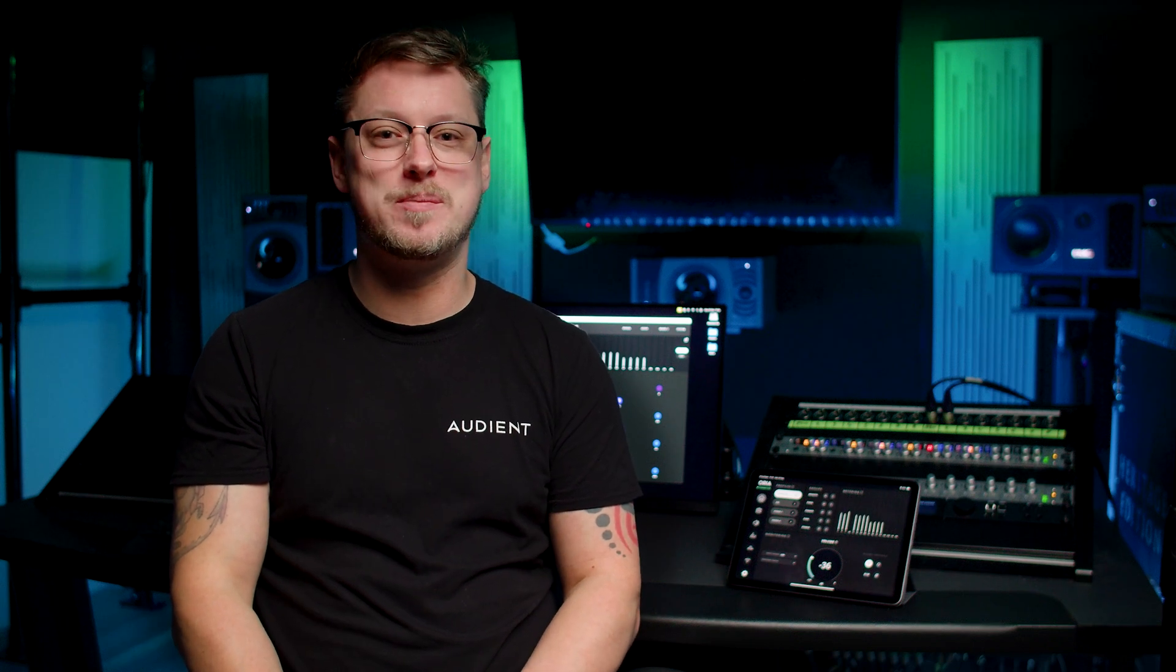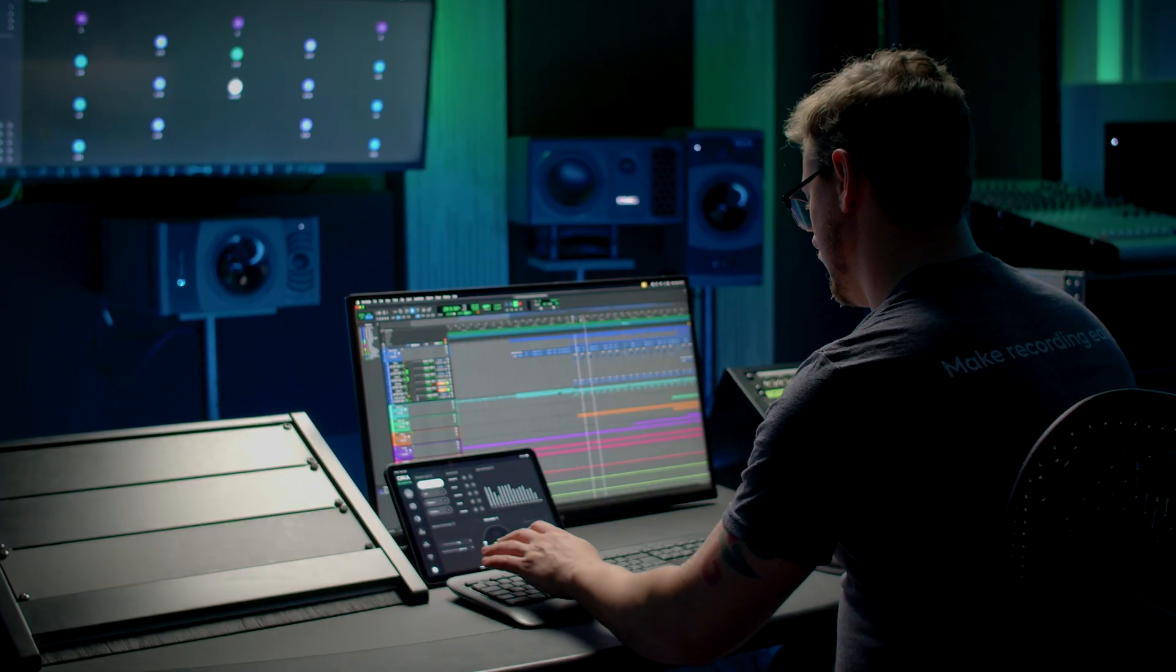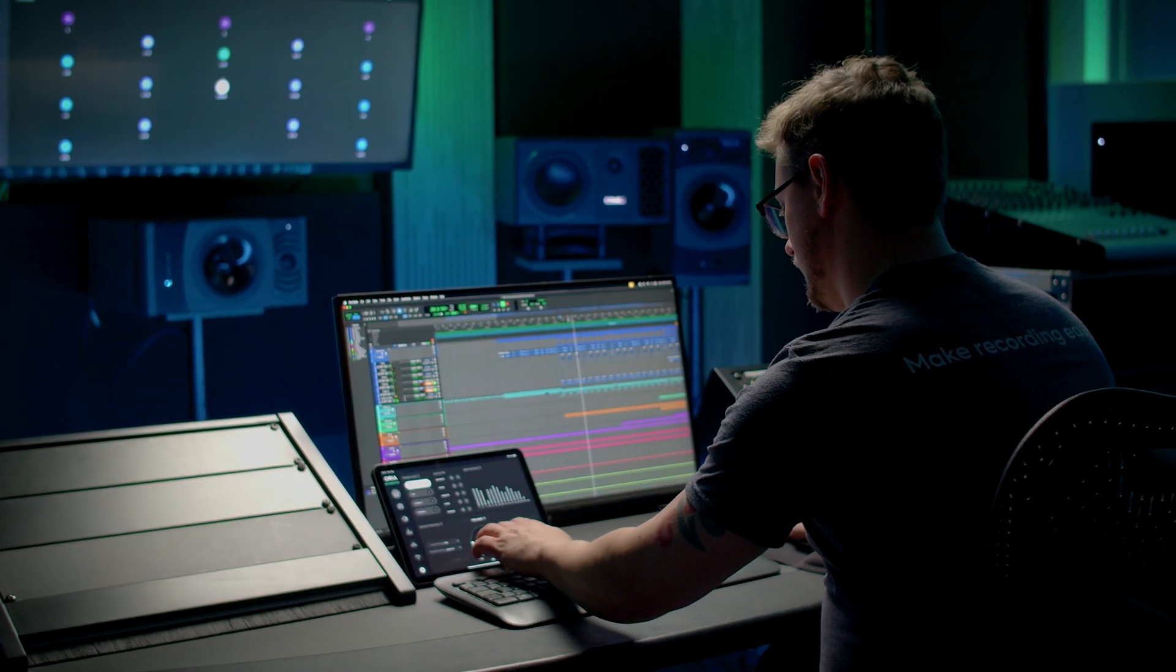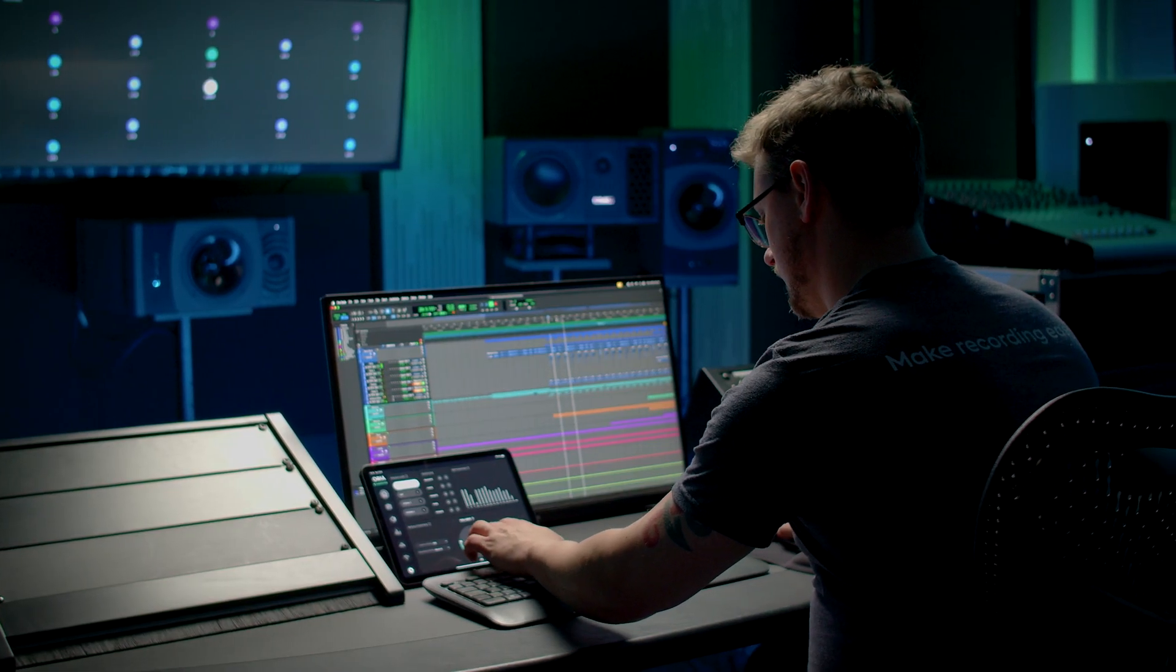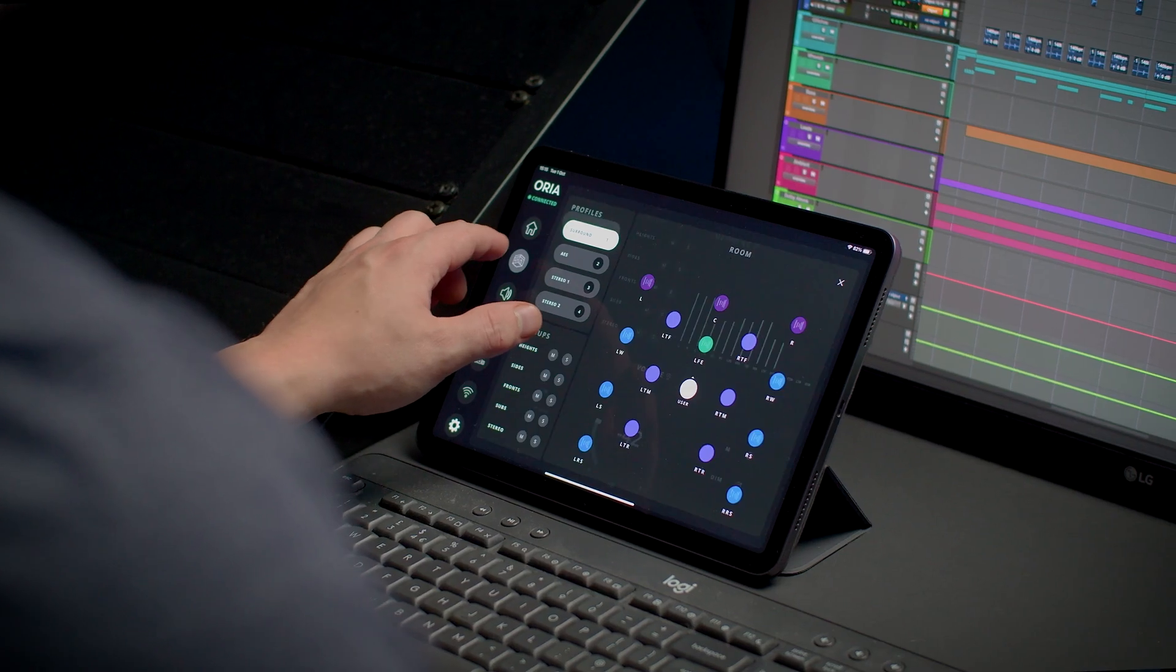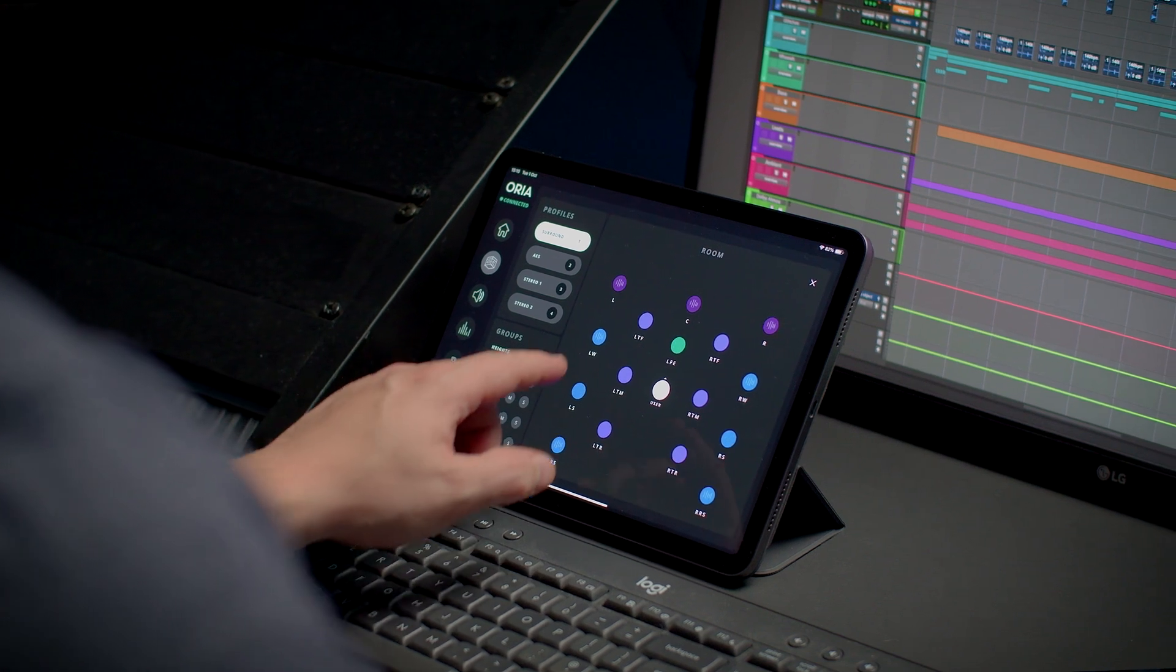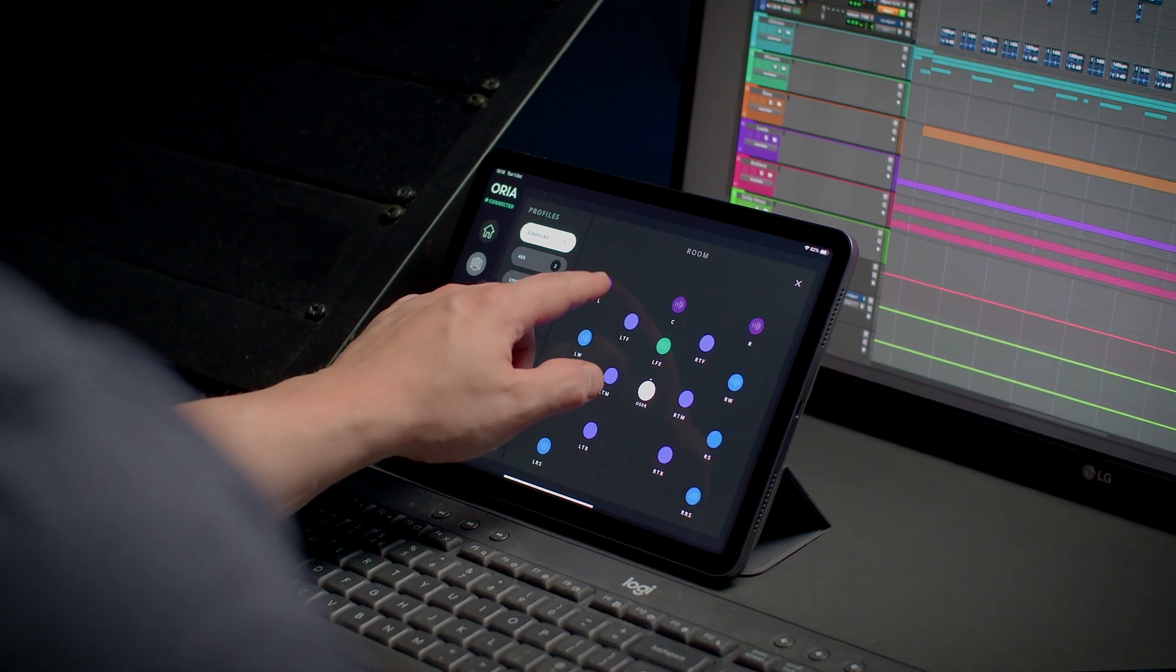Since we released Aurea, users around the world have been enjoying precise and simple control of their immersive mixes. Now we are proud to announce the Aurea iPad Remote, designed to bring Aurea's flexibility and control to your fingertips.